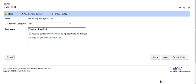Assigning the study plan as a prerequisite. You can assign a companion study plan as a prerequisite for a test or quiz to help your students better prepare for the assessment.